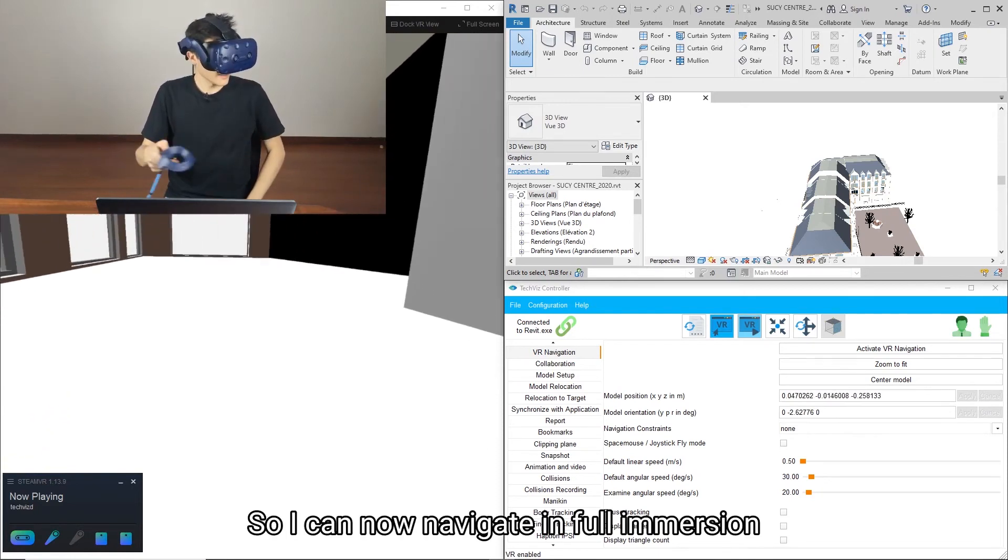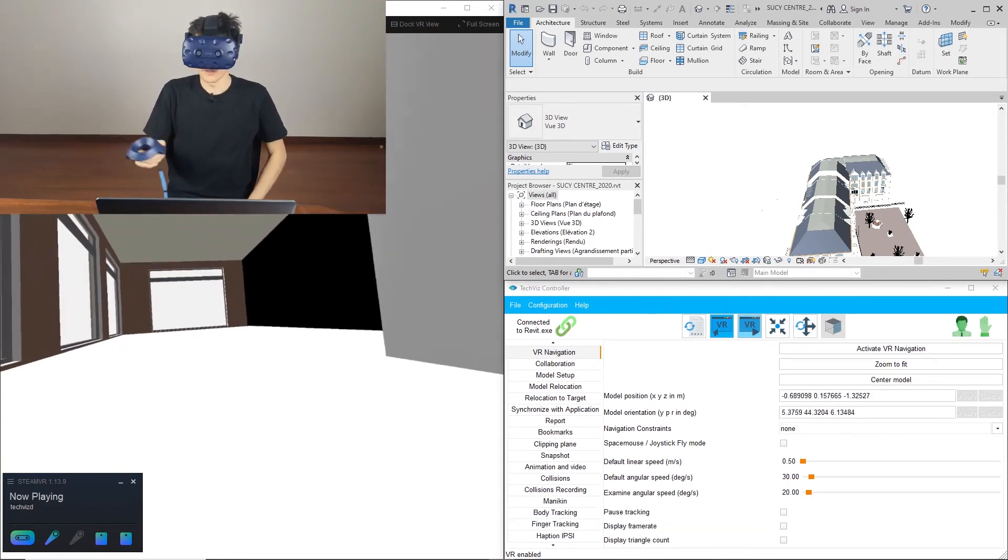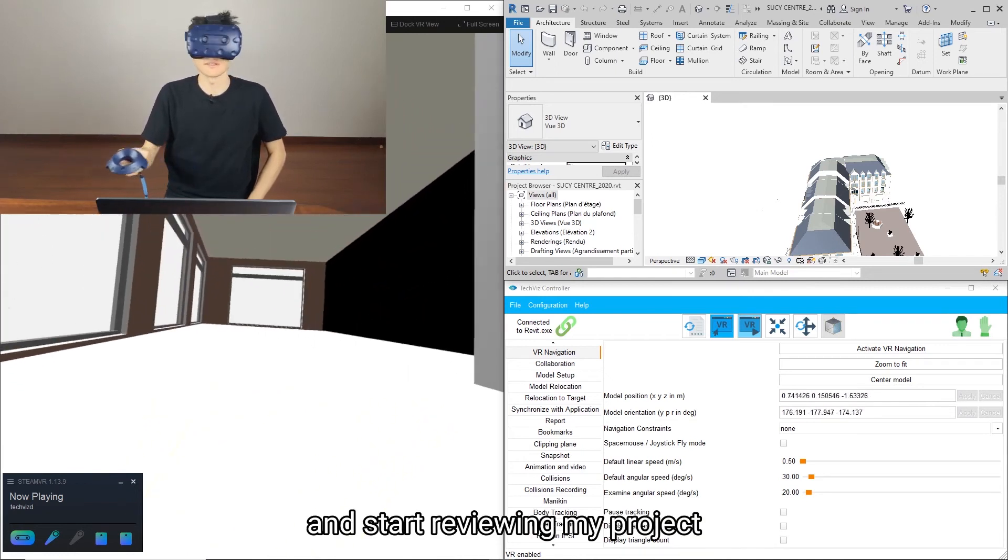So I can now navigate in full immersion and start reviewing my project.